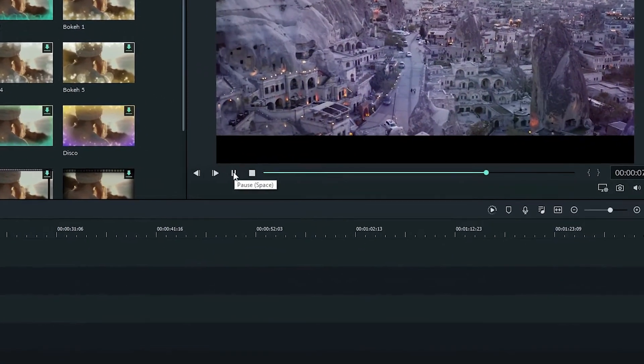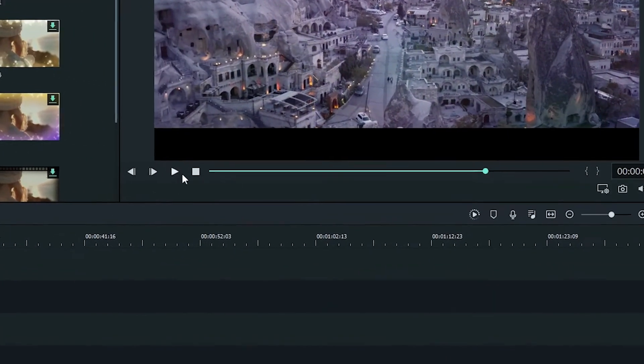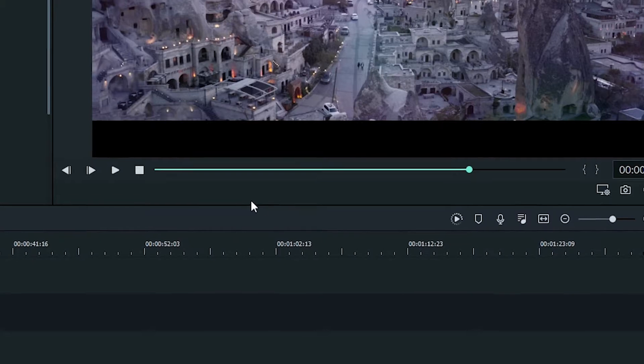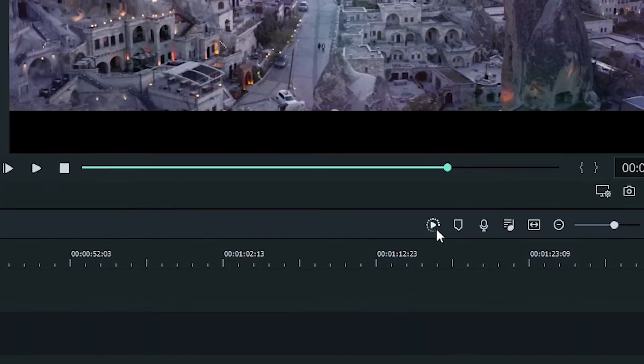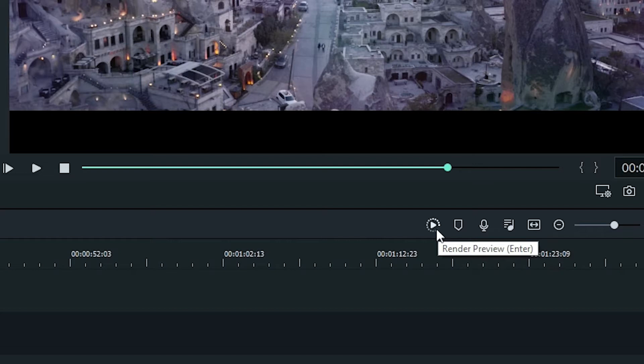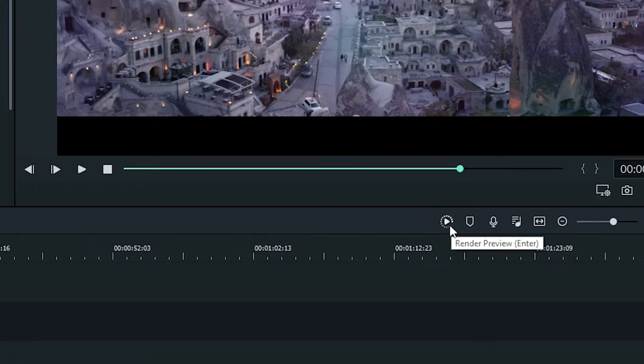The render button can let your computer process the video you have in your timeline so you can view it smoothly while you edit. The render button can be one of the most useful tools to an editor so you can see how the video is going to look when it's playing smoothly.